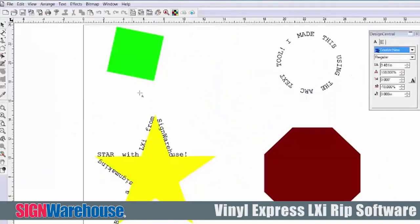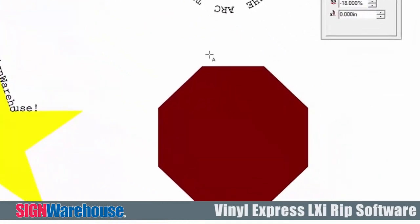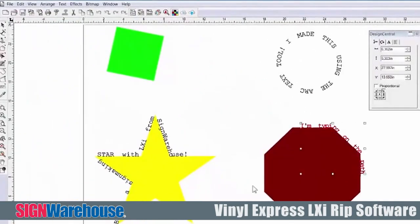Most of you already know this, but it should be said that the cutter only produces what it's given. So to be really competitive, you need to be able to create good graphics.